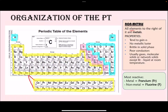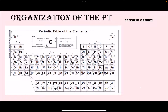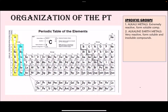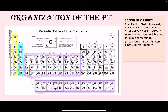Let's look at some specific groups. Group 1 elements are called the alkali metals — they are extremely reactive, and when they form compounds those compounds are mostly soluble. Group 2 elements are called the alkaline earth metals — also very reactive, slightly less than group 1, and they form both soluble and insoluble compounds. Groups 3 to 12 are called the transition metals; the most important thing to remember is that in solution they produce colored solutions.